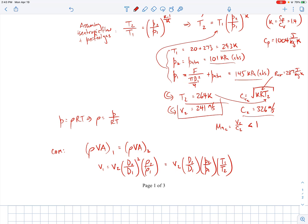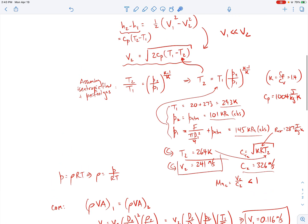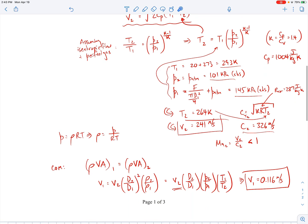Plugging in v2 = 241 m/s, the given diameters, and the pressures and temperatures we calculated, v1 comes out to be 0.116 meters per second — about 12 centimeters per second. This confirms that the assumption v1 is much smaller than v2 is an excellent one, since v2 is 241 m/s while v1 is only 0.116 m/s.